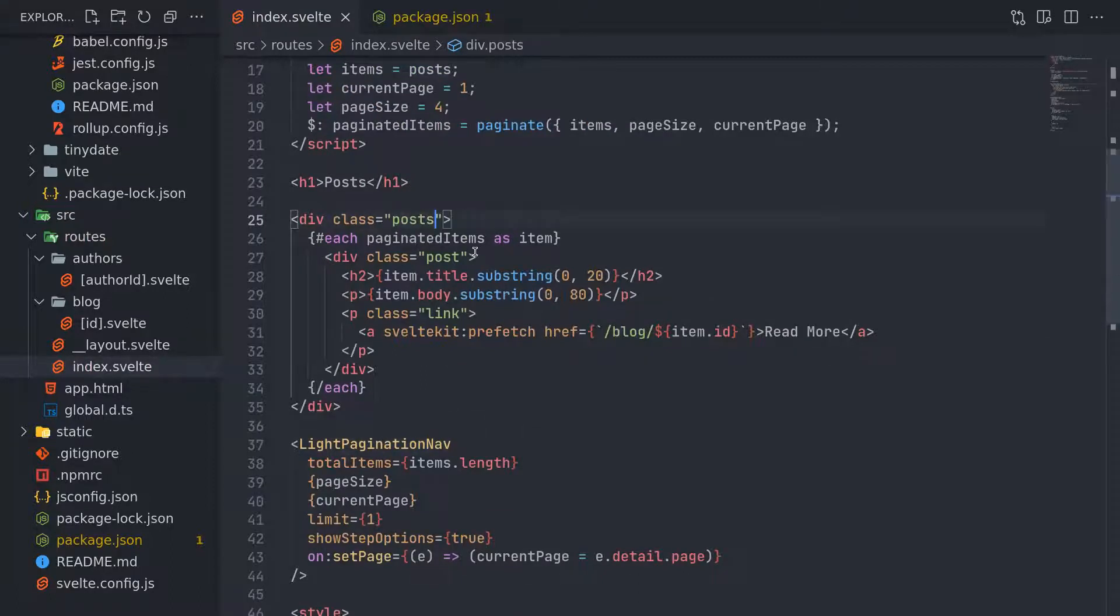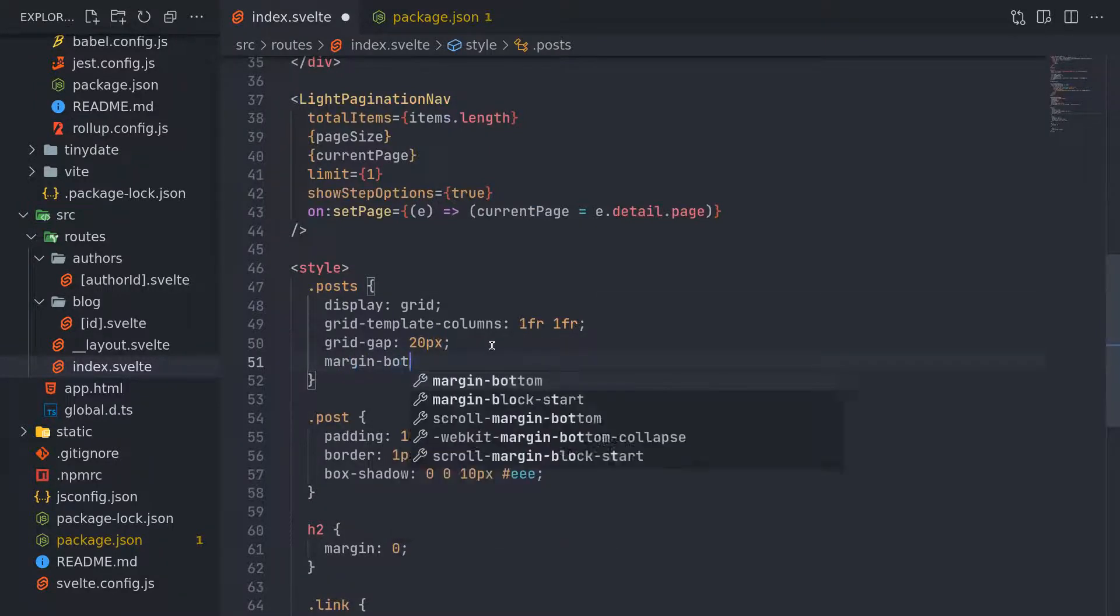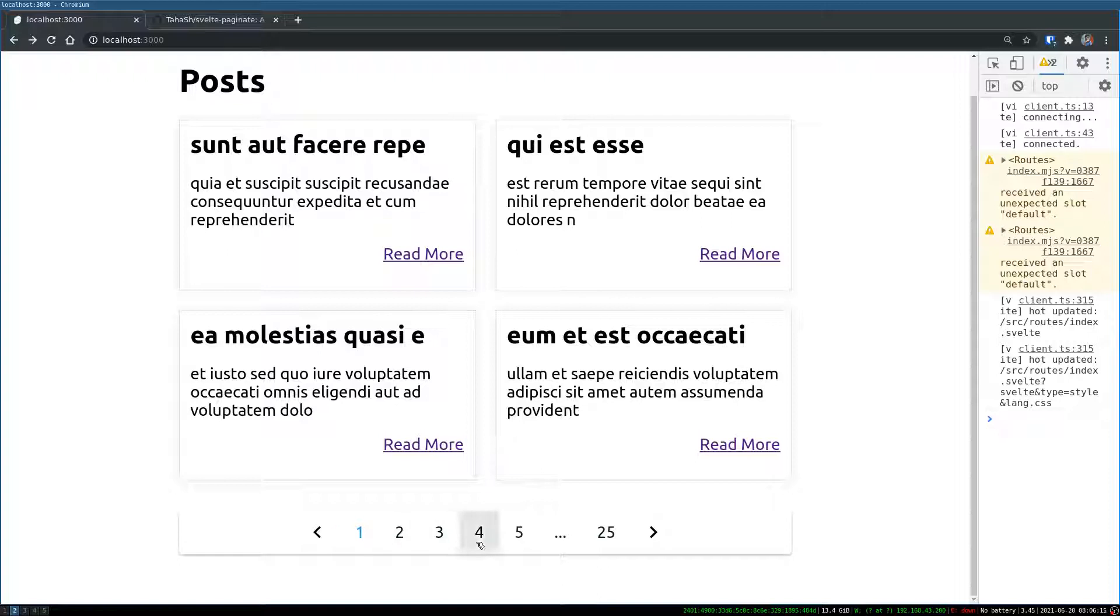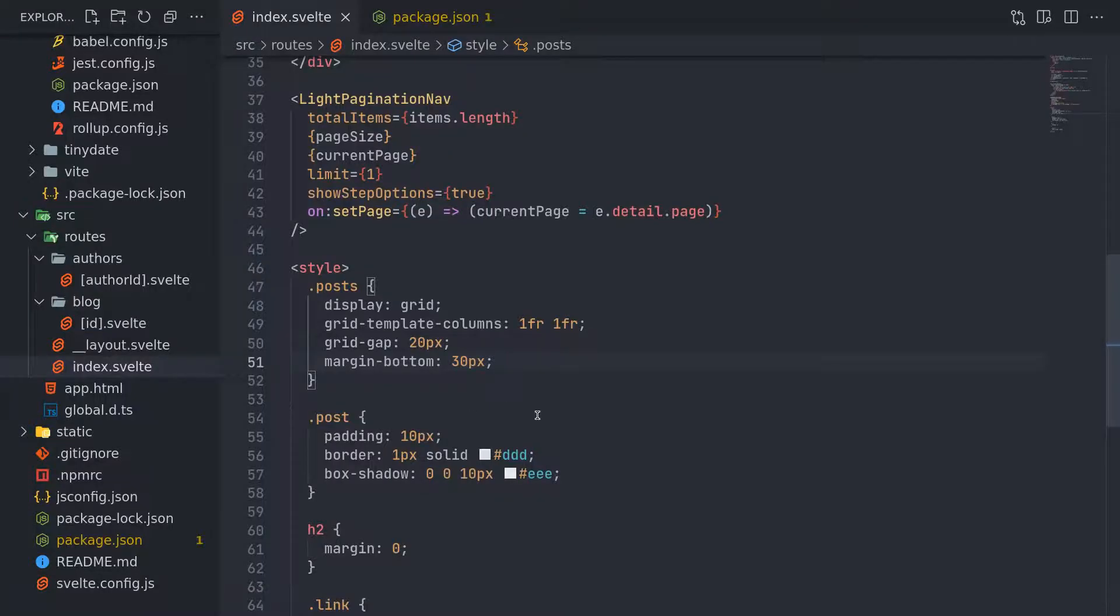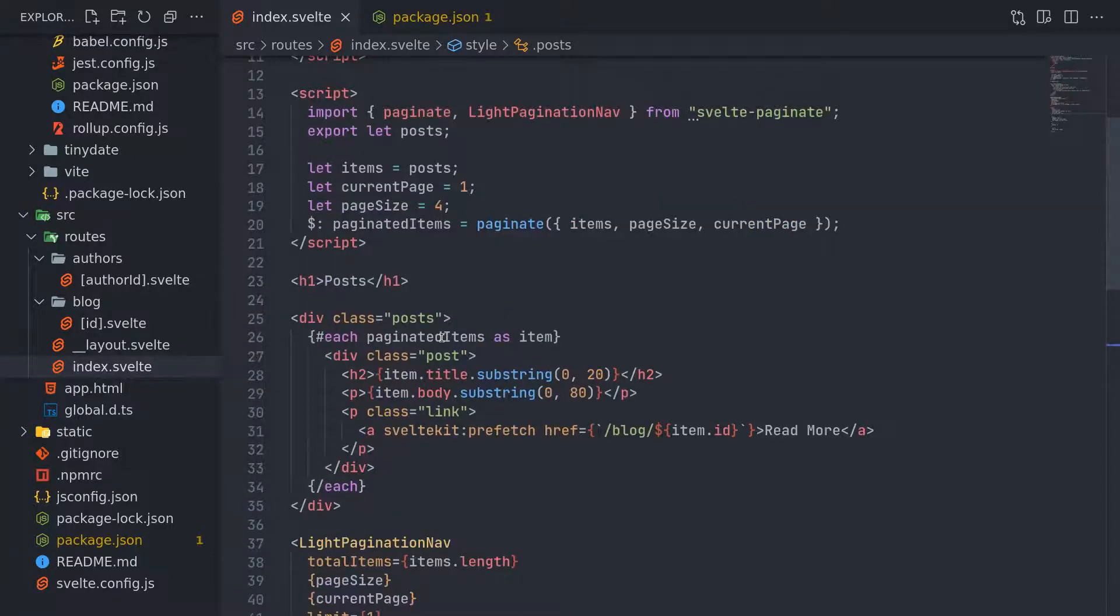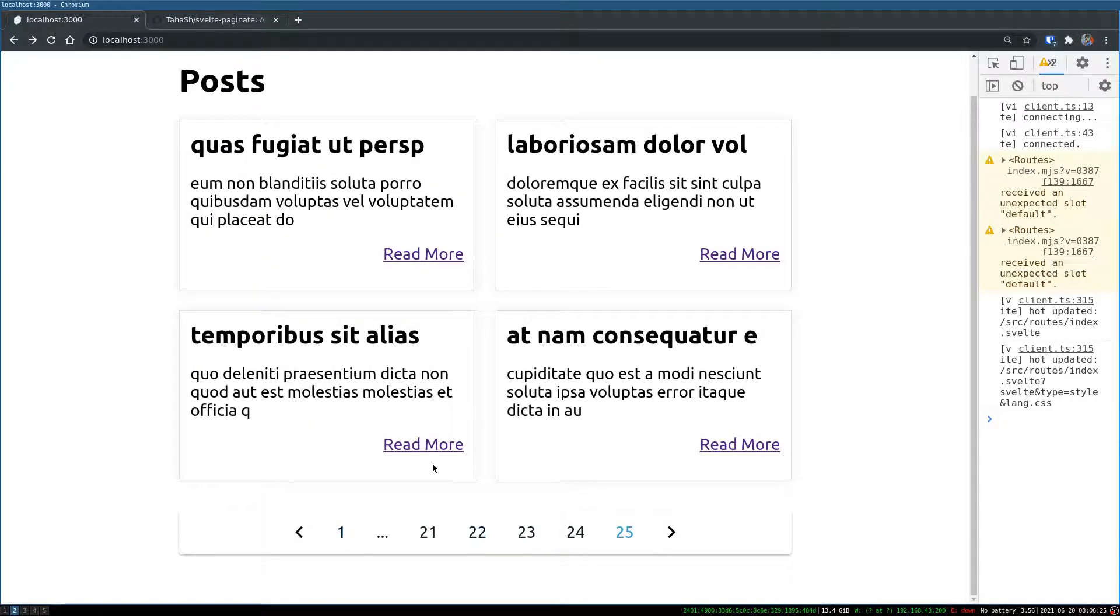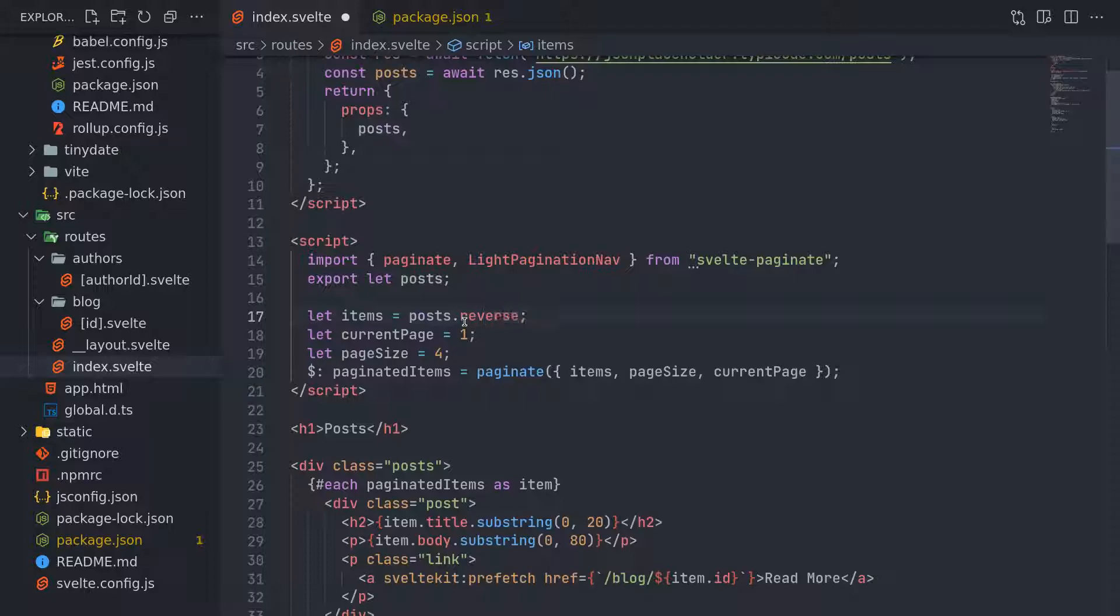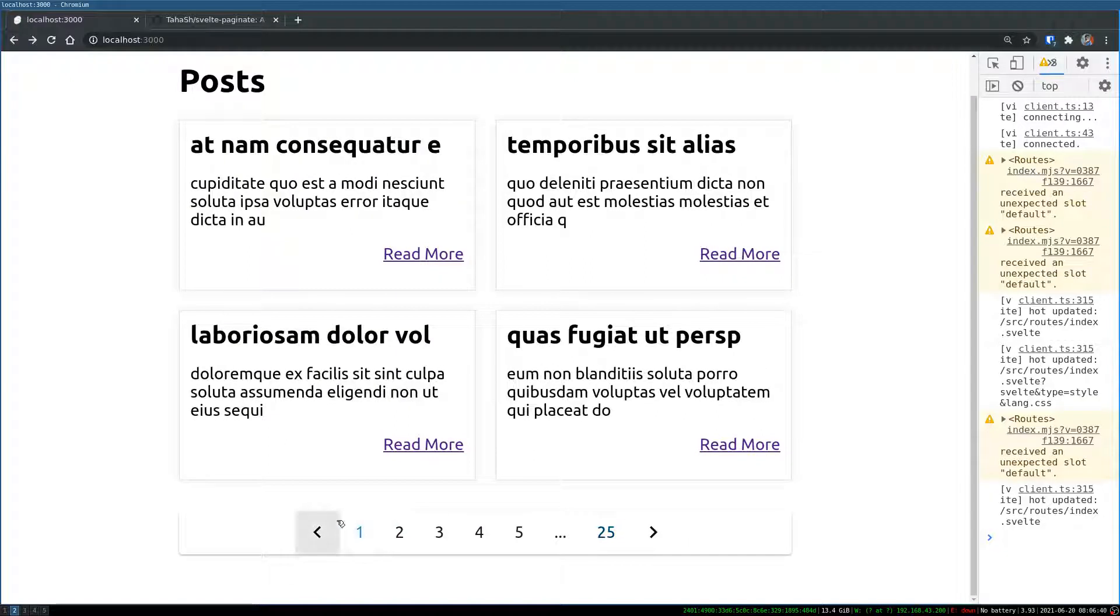So I can also have the posts to have a margin bottom, 30 pixels, so that pagination stays below and I can use that to navigate. Another thing is maybe we can try to reverse it, so the last one should come first. So let me see if I can do that. So items equal posts. I think there is this reverse function. And if you go to 25, yes, it has been reversed.